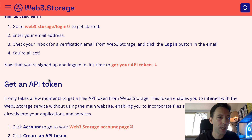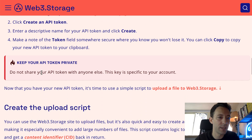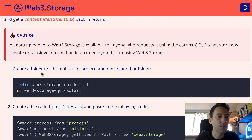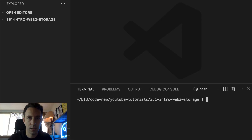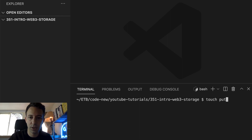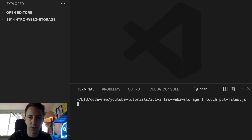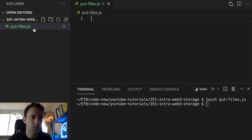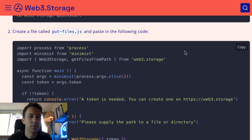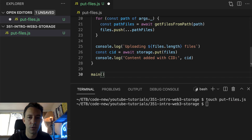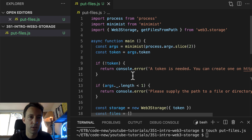So then we scroll down — create an account, get an API token, we already did that. After, you are going to create a new folder for this tutorial, create a new file called putfiles.js, and copy-paste the provided code. So I open my code editor and create the file with touch putfiles.js.